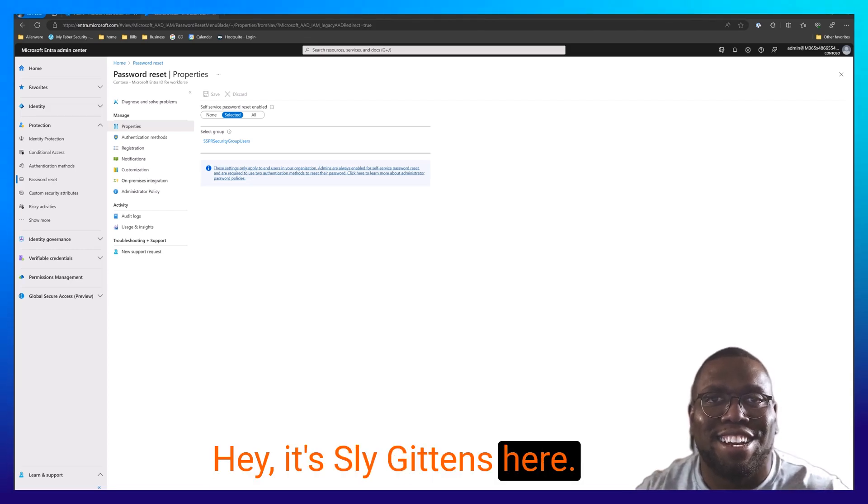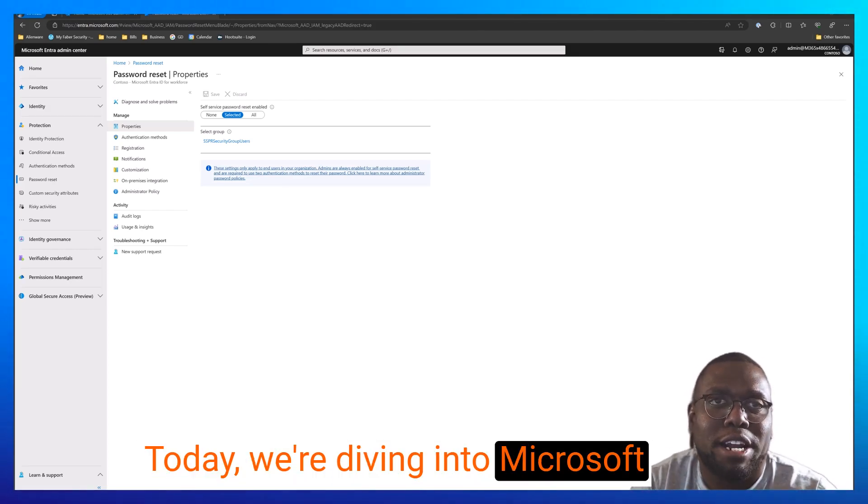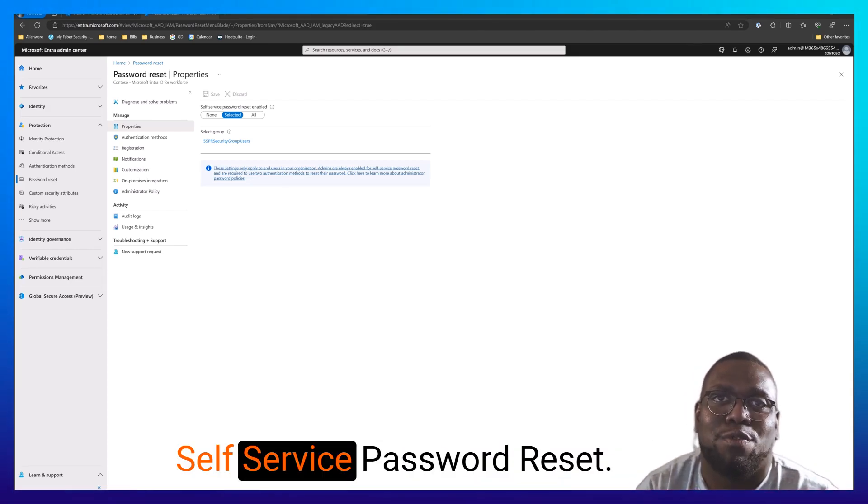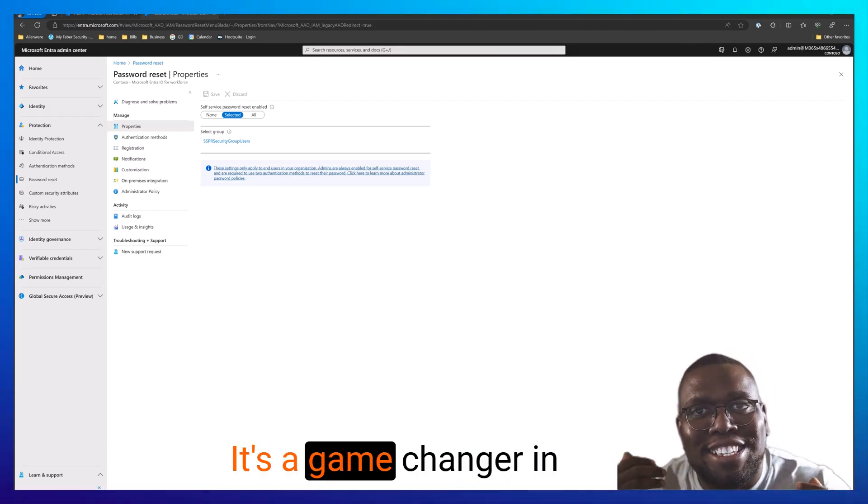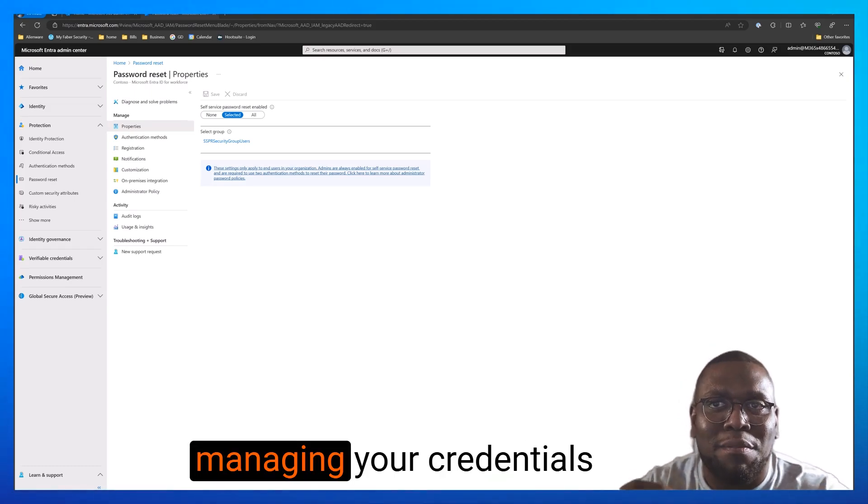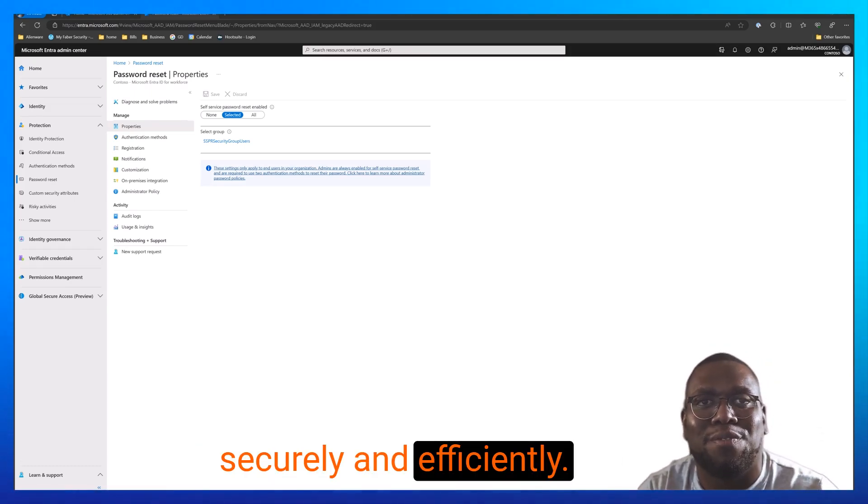Hey, it's Sly Gittins here. Today, we're diving into Microsoft Self-Service Password Reset. It's a game changer in managing your credentials securely and efficiently.